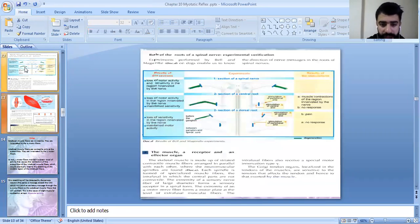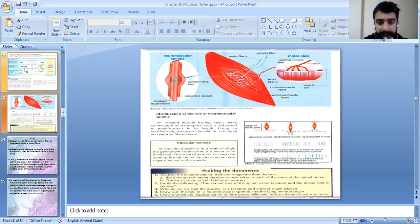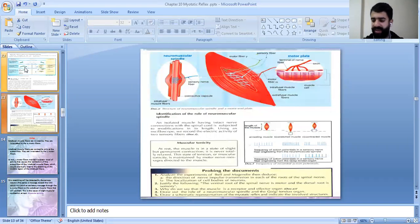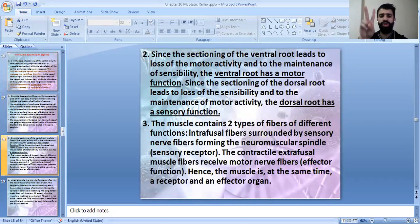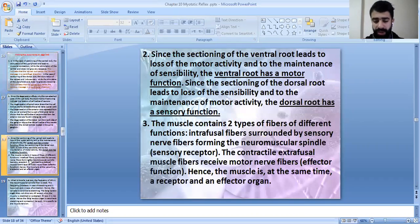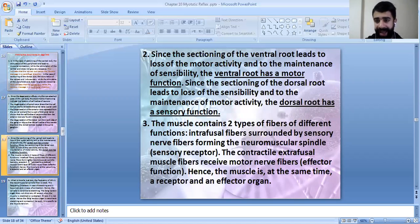To justify: the ventral root of the spinal nerve is motor and the dorsal root is sensory — we already demonstrated this. Moving to document A: why is the muscle called both a receptor and an effector organ? The muscle contains two types of fibers of different functions — intrafusal fibers surrounded by sensory nerve fibers forming the neuromuscular spindle (sensory/receptor function), and extrafusal fibers which are contractile and receive motor nerve fibers (effector function). So the muscle has both functions simultaneously.